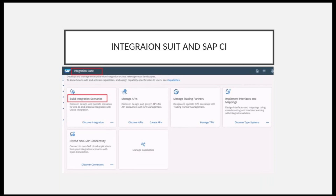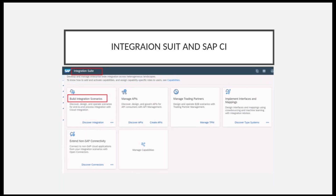Here you can see the pictorial representation of Integration Suite, where 'Build Integration Scenarios' refers to Cloud Integration, and alongside it you can see API Management, Open Connectors, and others. This overview of Integration Suite and Cloud Integration — including the difference between them — is the summary of today's session.